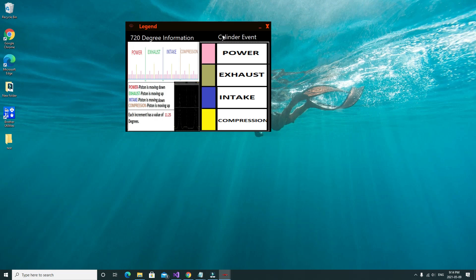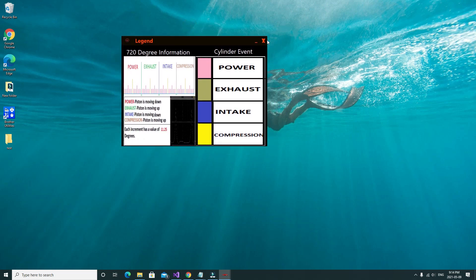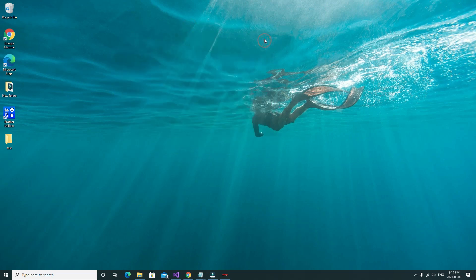I also included a cylinder event overlay in this program. The cylinder event overlay is labeled as follows: pink is your power stroke, brownish-gray is your exhaust stroke, blue is your intake stroke, and yellow is your compression stroke. That is it for the legend, so we're going to close that.